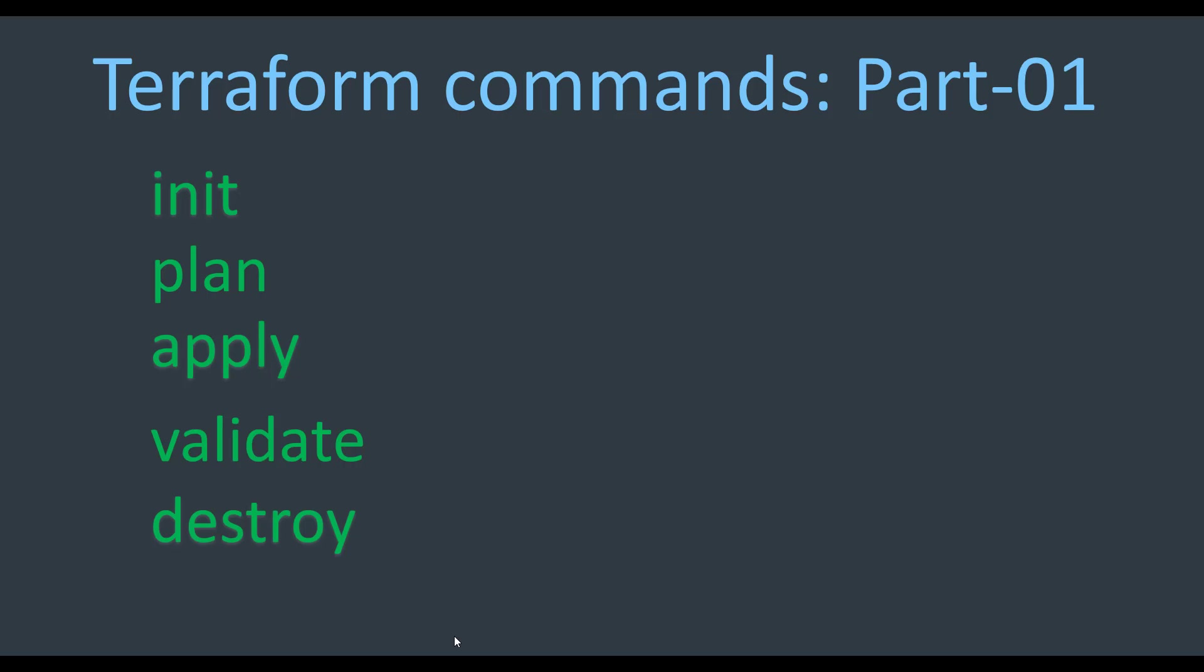Now we are going to look at the Terraform commands in detail. This section is divided into two different parts. In part one, we are going to look at some of the basic commands like Terraform init, Terraform plan, Terraform apply, validate, and destroy.